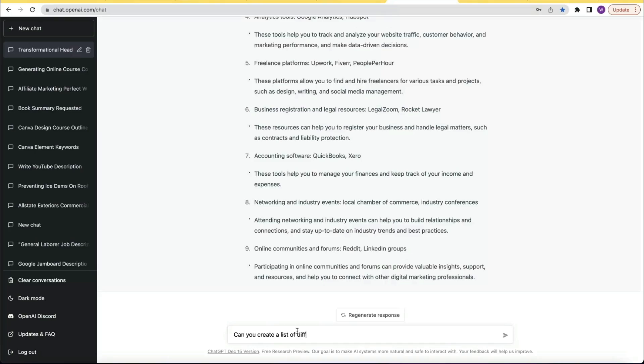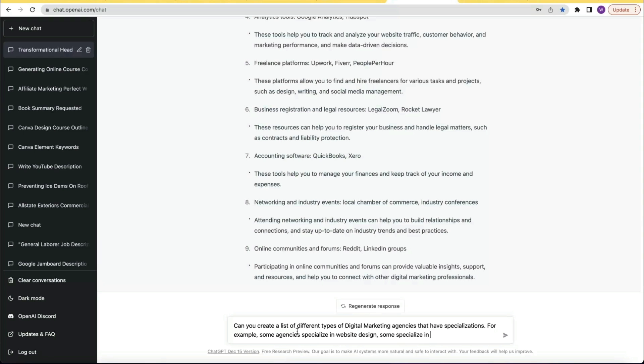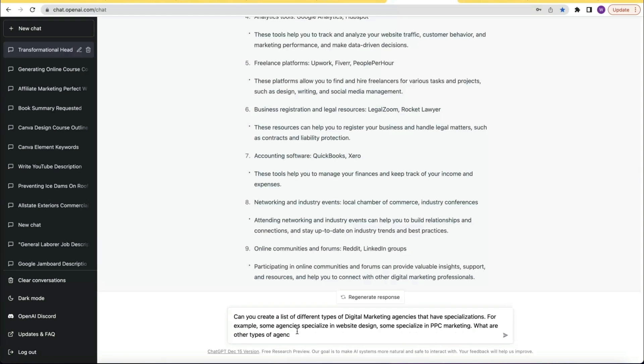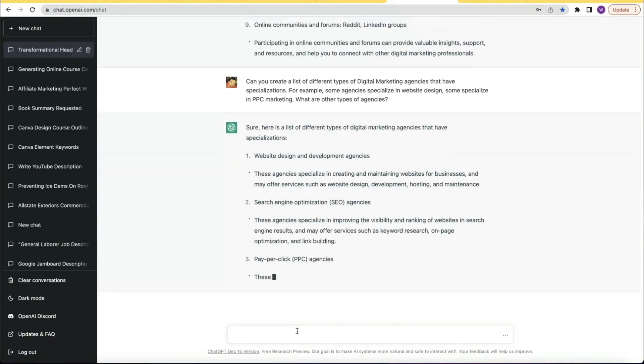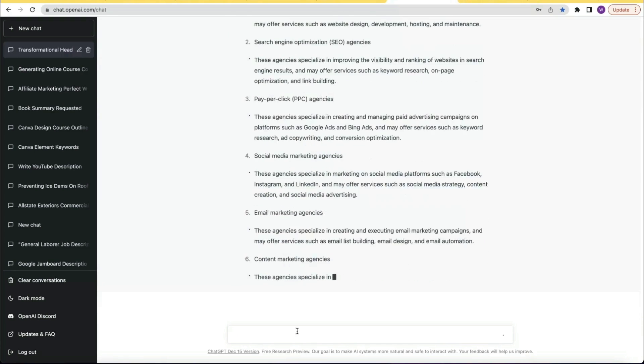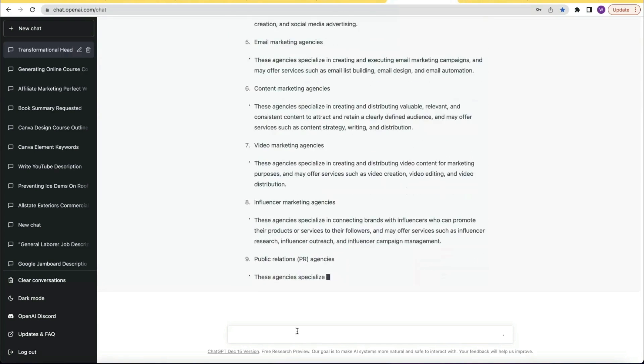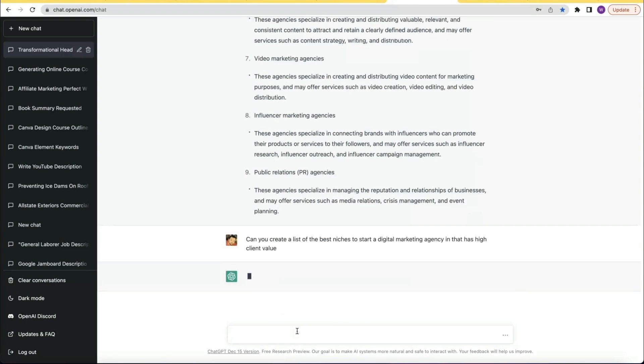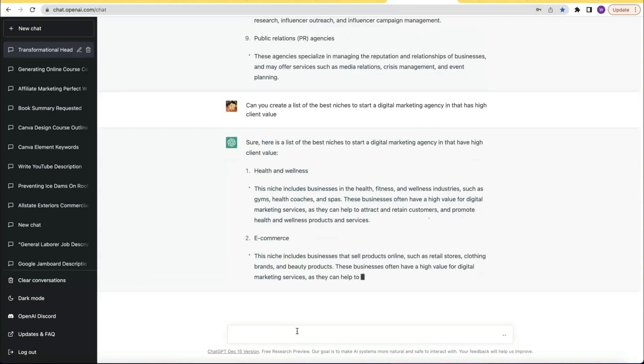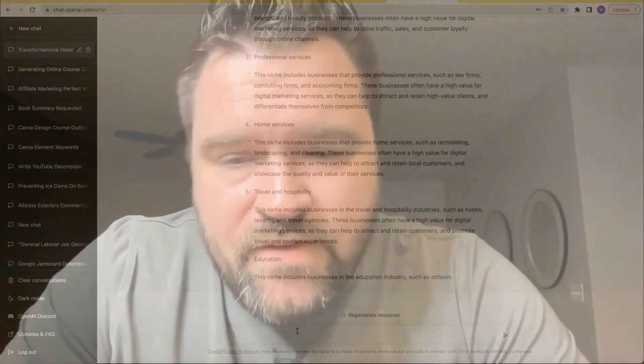I thought, what other resources could I create? How about a list of niches for a digital marketing agency? So I asked: can you create a list of different types of digital marketing agencies that have specializations — for example, some that specialize in website design, some in PPC marketing? Then I asked: can you create a list of the best niches to start a digital marketing agency in that has a high client value?